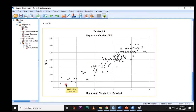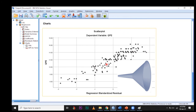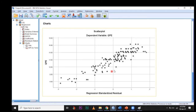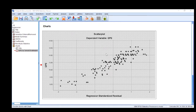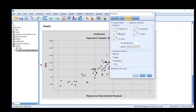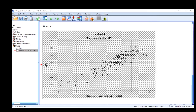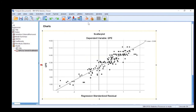We are not interested in the model summary, ANOVA, or coefficients — we are only interested in our scatter plot. The dependent variable is QPE. Now in our first visual inspection, we can see there is no funnel-like pattern in the data. All data points are almost within a consistent range around the regression line. From this point of view, this data appears to be homogeneous.